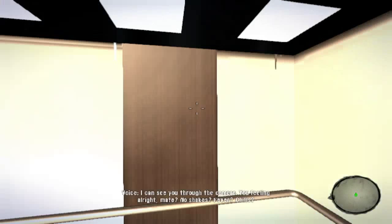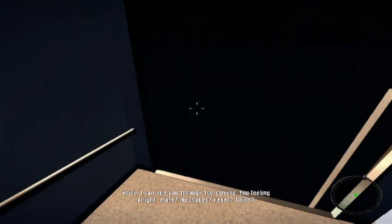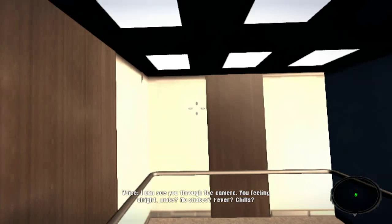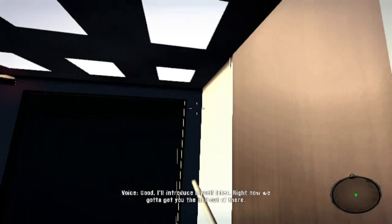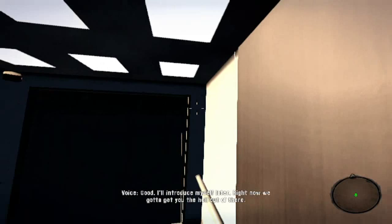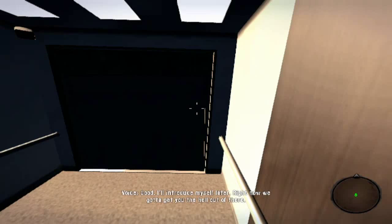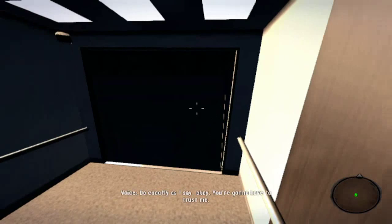I can see you through the camera. Feeling alright, mate? No shakes? Fever? Chills? Good. I'll introduce myself later. Right now, we gotta get you the hell out of there. Exactly as I say, okay? You're gonna have to trust me.